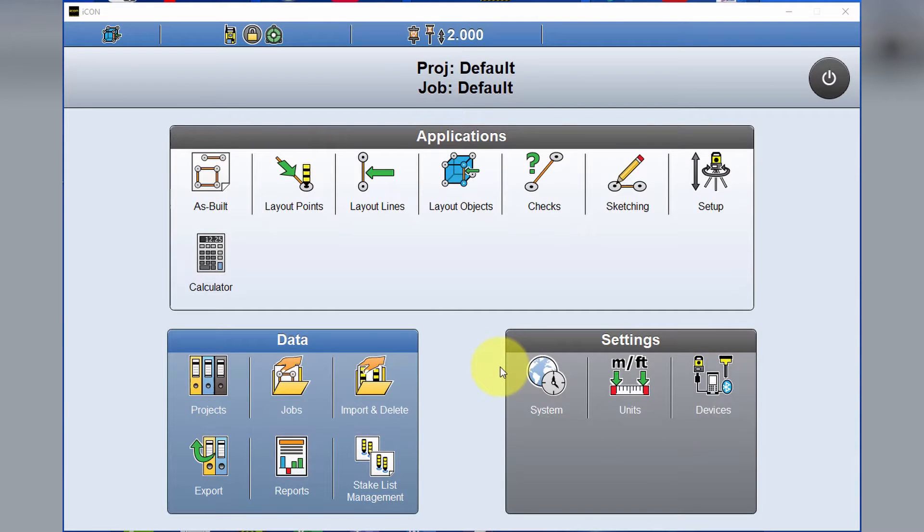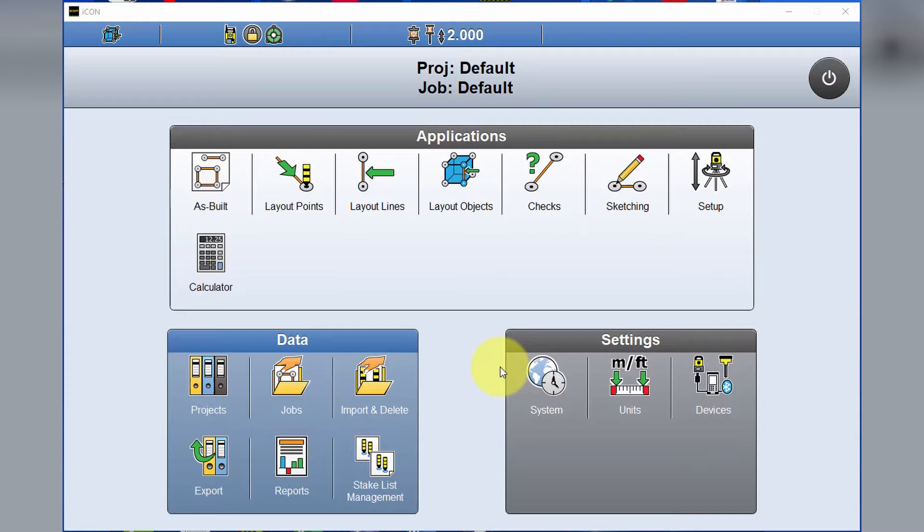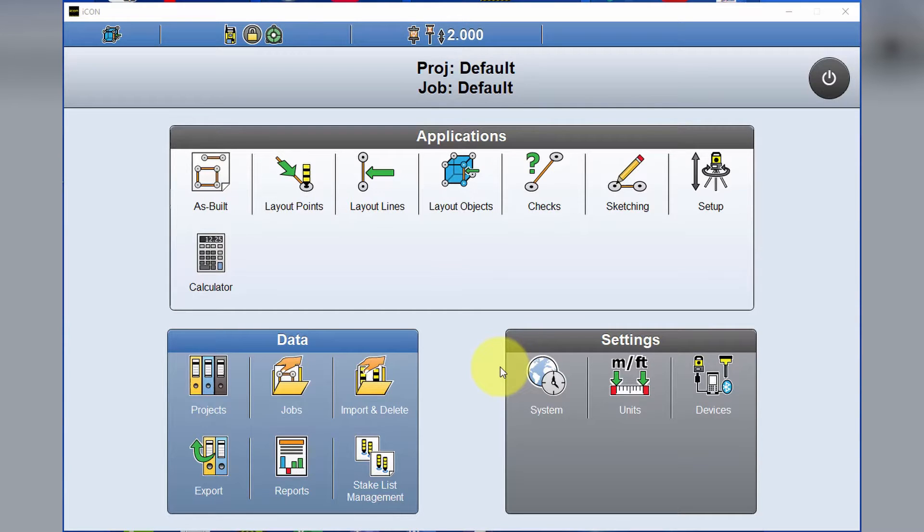Hi, this is Daniel from CR Kennedy, the Leica Icon distributors here in Australia. Today we're going to take a look at how to import and navigate an IFC file in Icon Build.